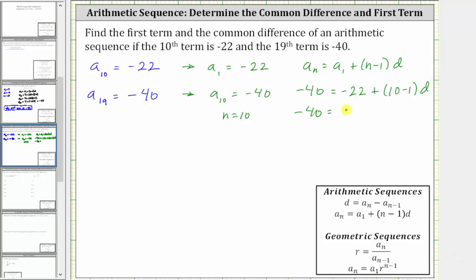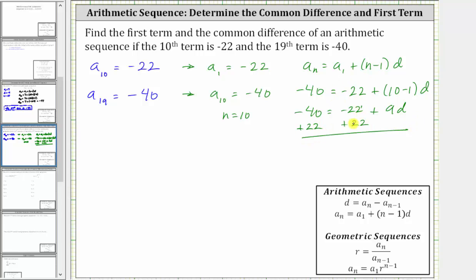So we have negative 40 equals negative 22 plus nine d. Next step, add 22 to both sides. Simplifying, we have negative 40 plus 22, which is negative 18, equals nine d. Solving for d, we divide both sides by nine, and we get d is equal to negative two. So the common difference d for the arithmetic sequence is negative two.